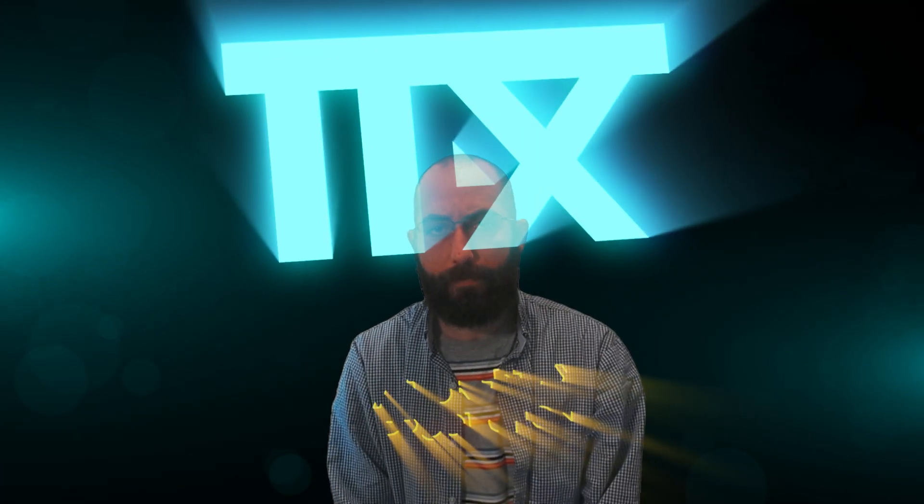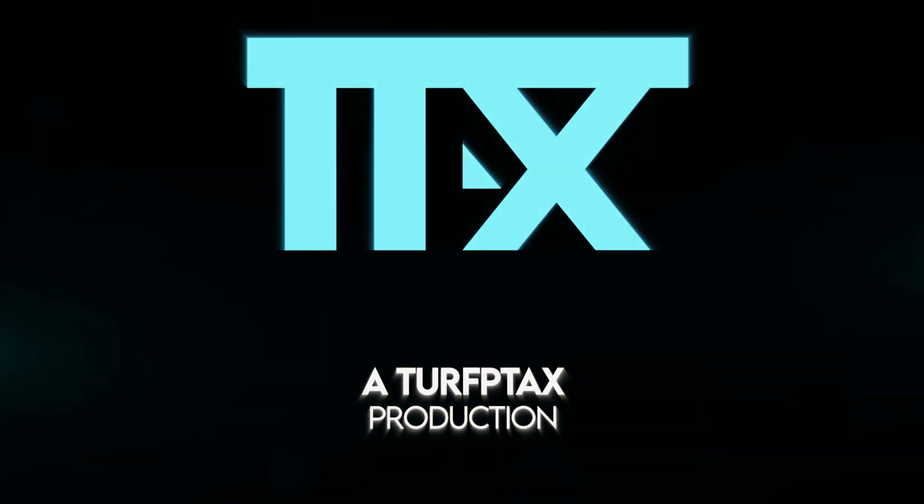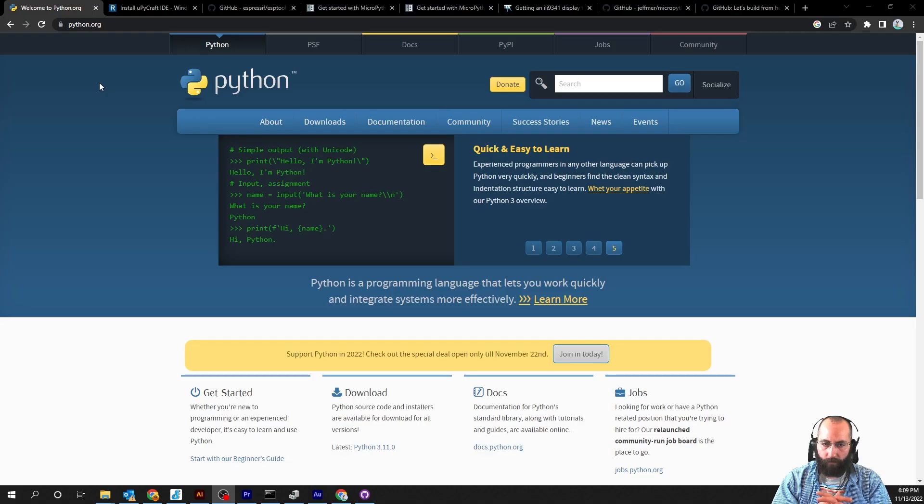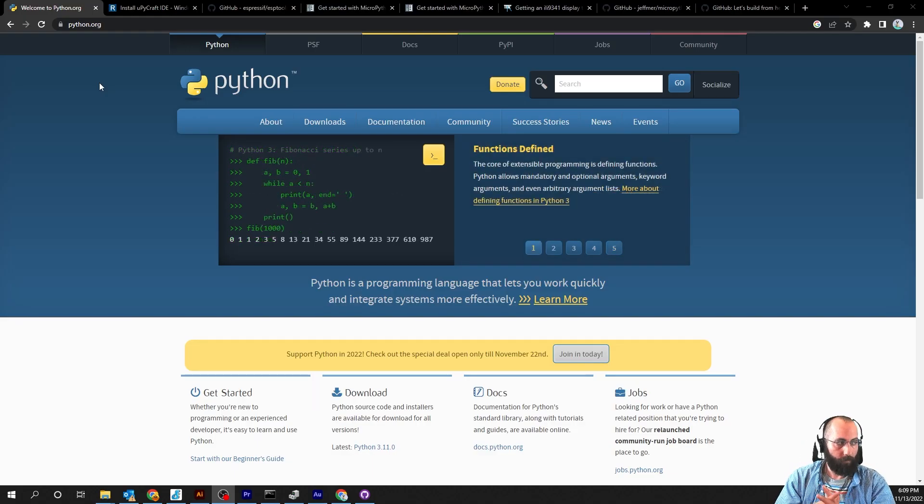Today we'll be flashing MicroPython on an ESP32-S2 mini. Before we begin, we're going to want to make sure that we have all of our dependencies and requirements met.